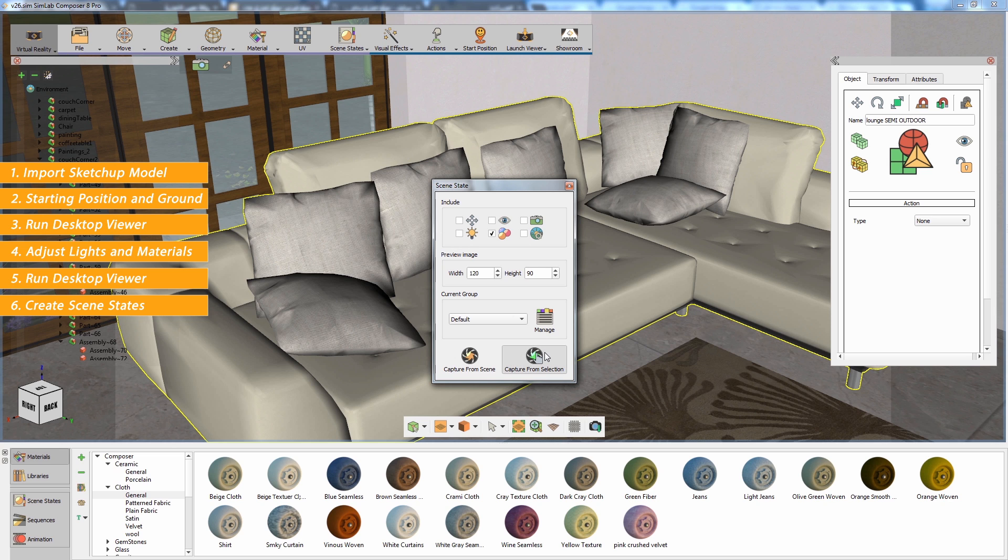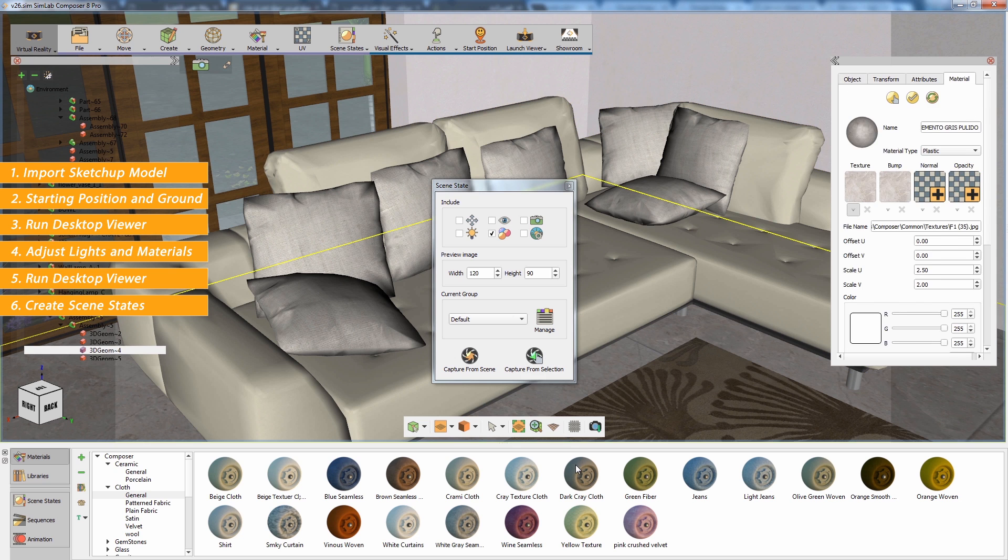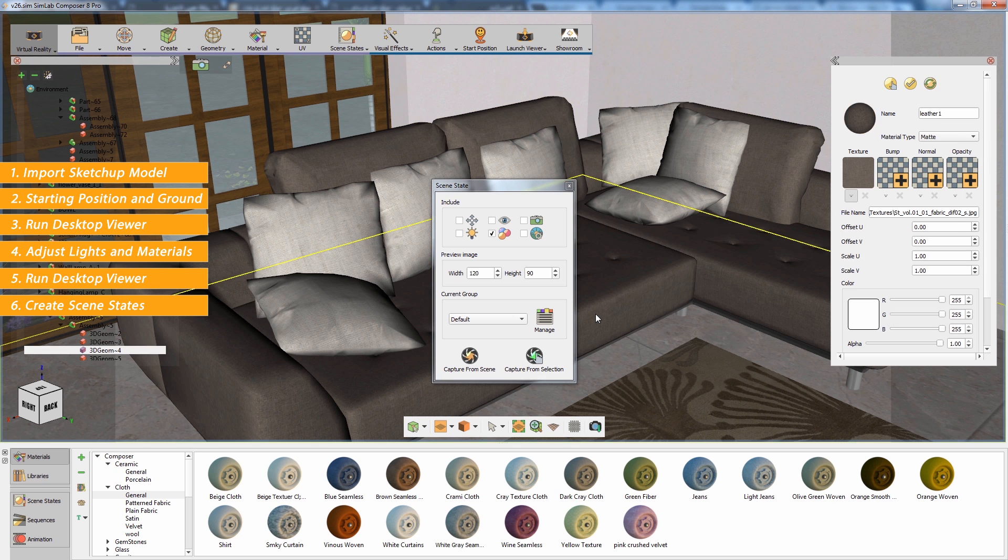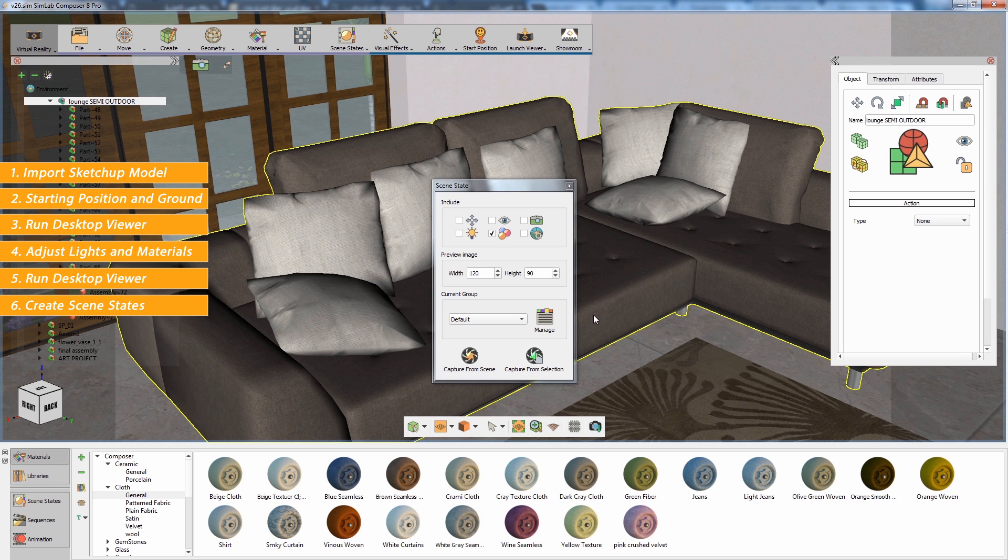Click on Capture from Object. Then change the object's material and select Capture again.